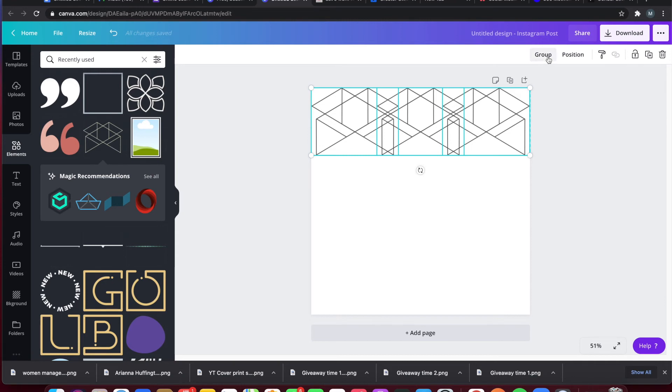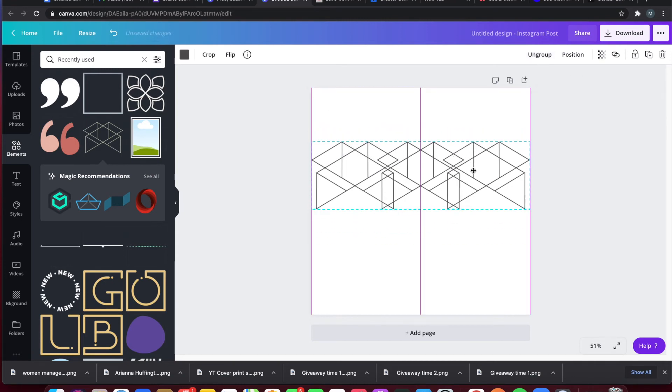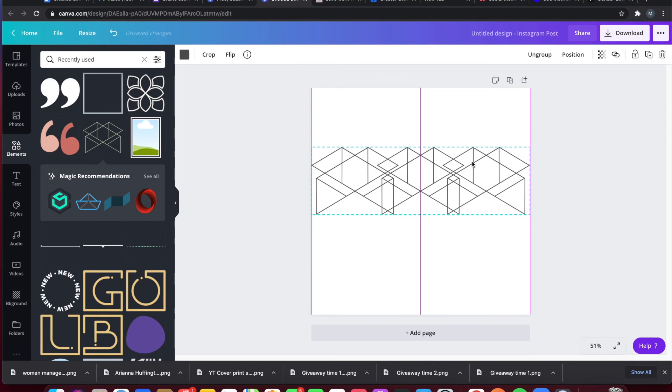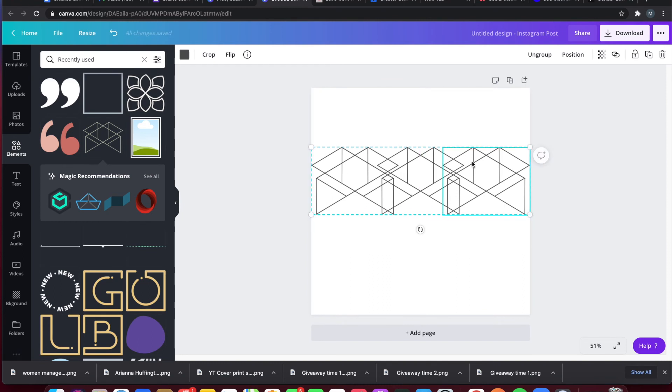We're gonna go ahead and click the group button. So now all of these things are one unit and you can move them around the page without having to move them individually and rearrange things.